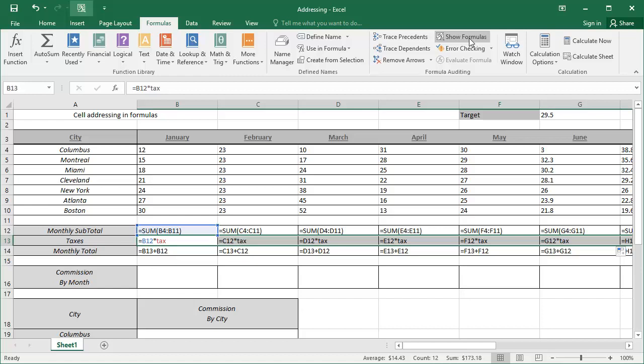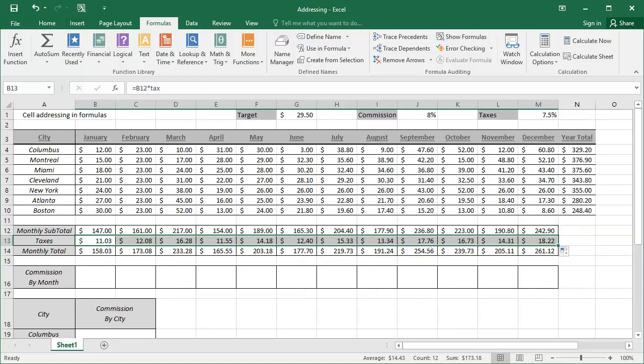As such, these formulas are much, much more easily read and understood. Clicking the show formulas button again will now hide those formulas so we can see the values.